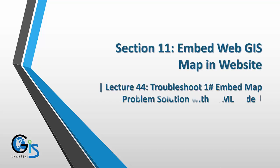Lecture Number 44: Troubleshoot Embed Map Problem Solution with HTML Code.